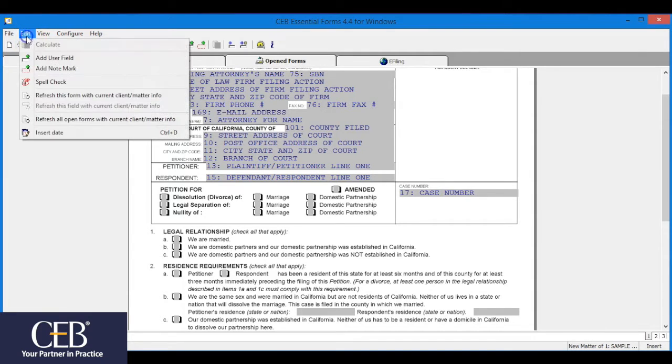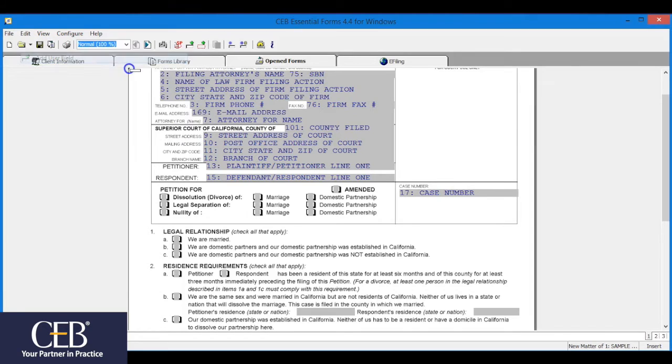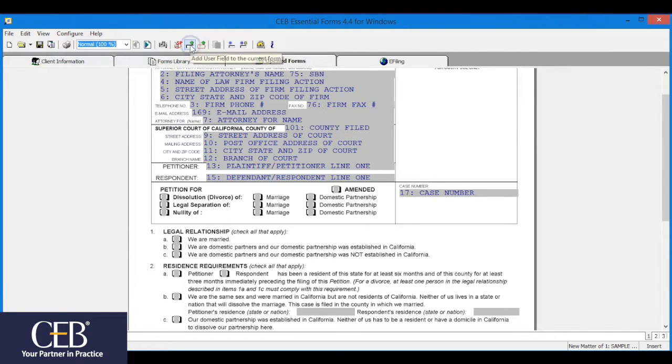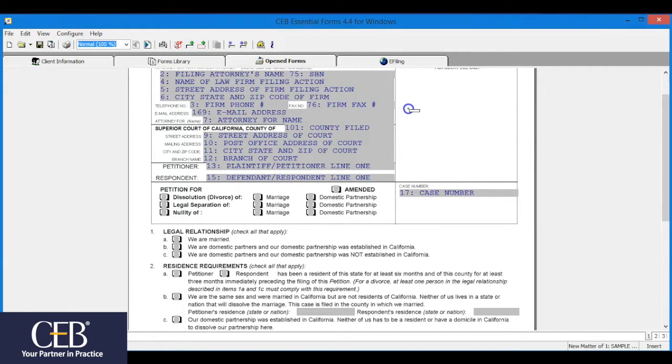Click on edit at the top of the menu bar. Then select add user field. Or click the add user field icon on your menu bar. Or right click in the form and select add user field from the drop down menu.